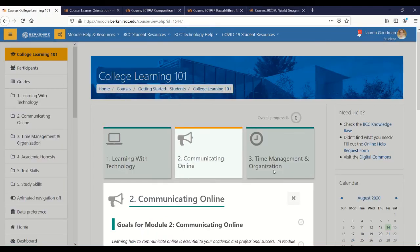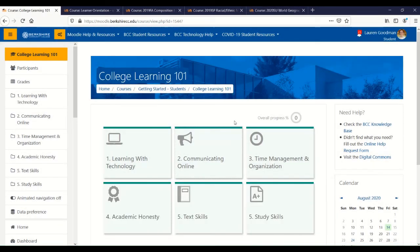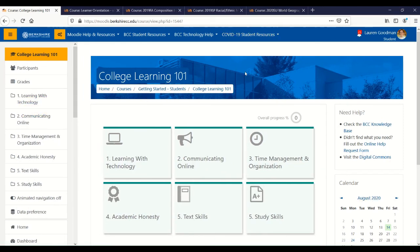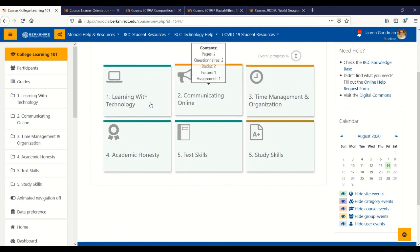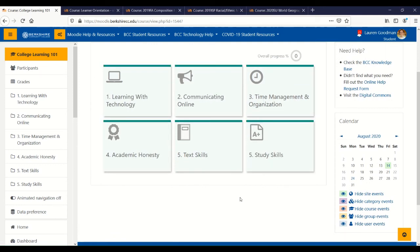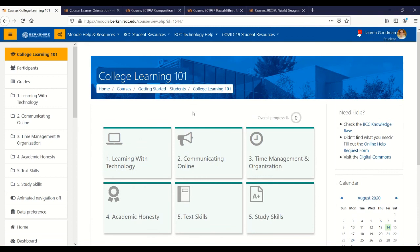You'll see from that quick demo that there are different ways your course could look, but there are also a lot of similarities. No matter what, you'll always see this left-hand menu, your right-hand blocks, and this top section of the course, and you'll always be looking in the middle of your page for your course content. Best of luck as you start navigating Moodle. If you ever need any help, you can always email us at onlinehelp@berkshirecc.edu.